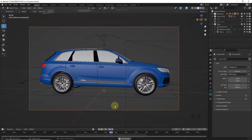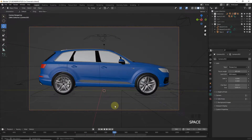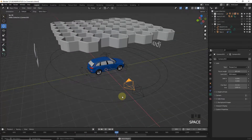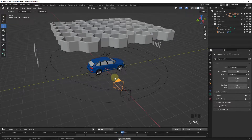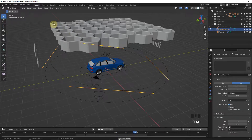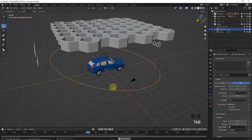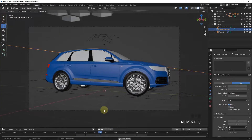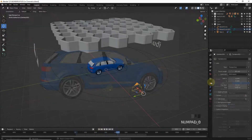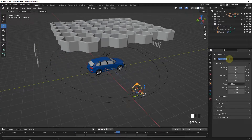Now if you want to change the moving direction of the camera, select the path and go into Edit Mode. Click on Segments and Switch Direction. Play to check the result. Now let's rename the camera to Take Two.